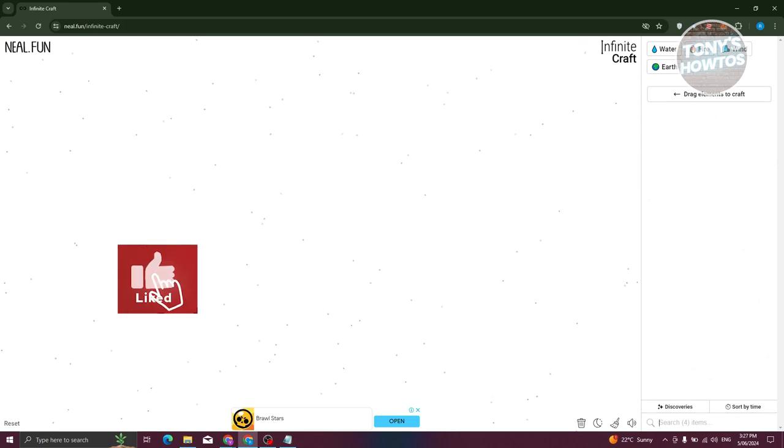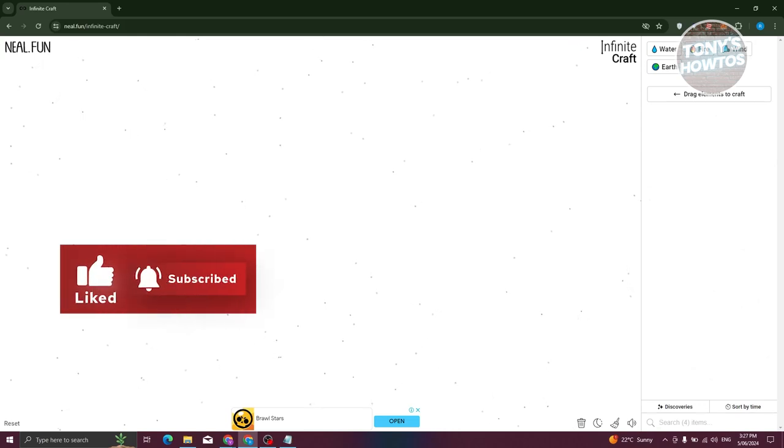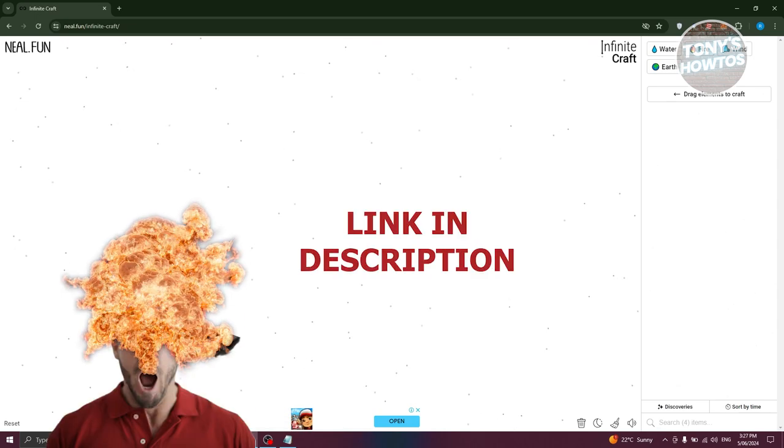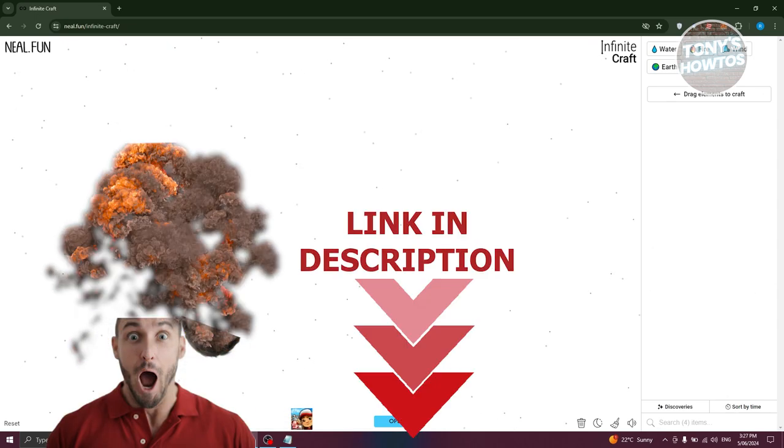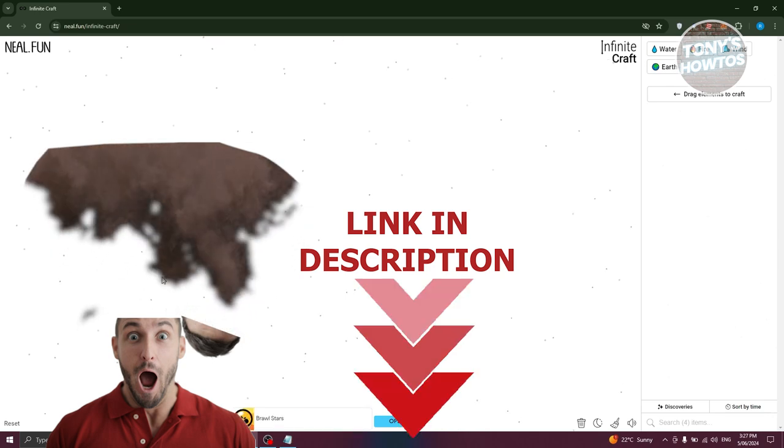Hey guys, welcome back to Tony's R2s. In this video, I'll be showing you how to make sex in Infinity Craft. But before we start, hurry up and check out our data software just under this video. So let's get started.